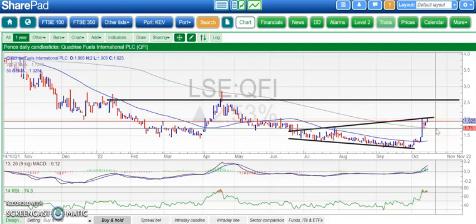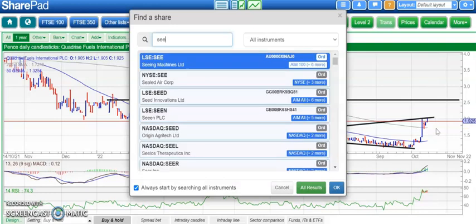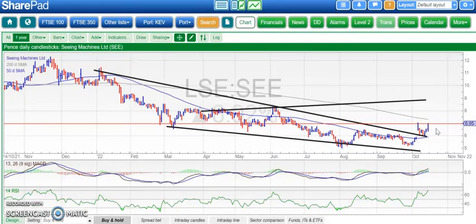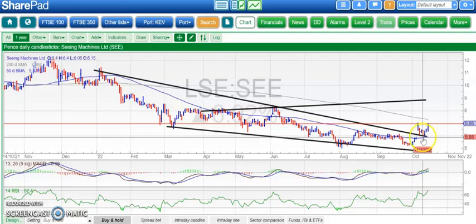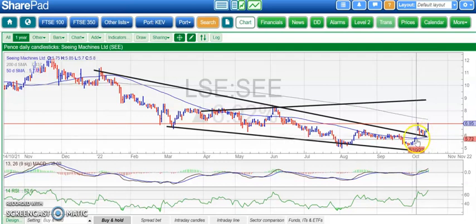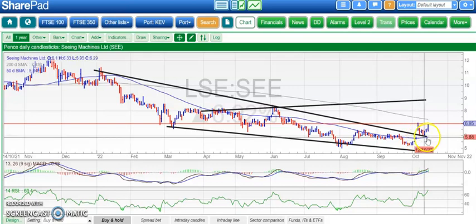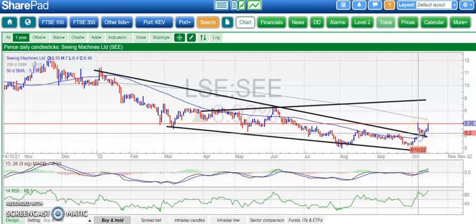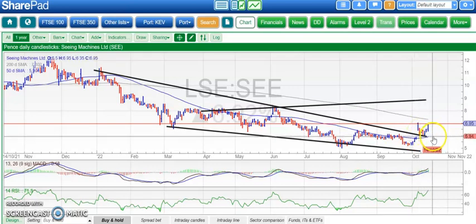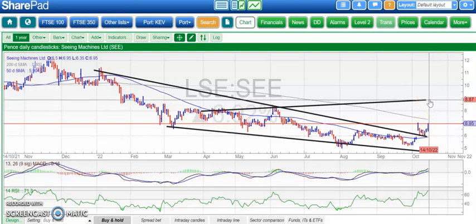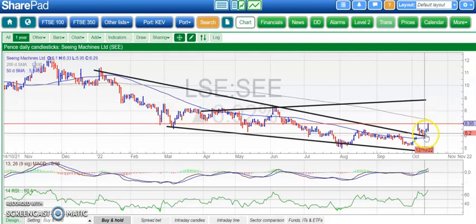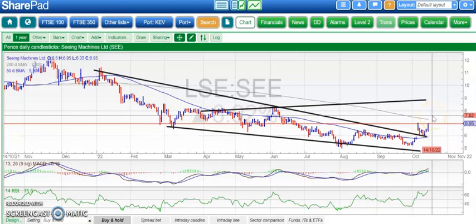I saw the charting work of Noel Borg on Twitter today and I think he's bang on the money with Seeing Machines. We had an unfilled gap to the upside through the 50-day moving average earlier in the month — that's now rising, which is normally a good sign near the lows. Above that, around 6p, looking for 9p at the top of that broadening triangle from back in March. That V-shaped bull flag after the gap higher looks like a very strong configuration.